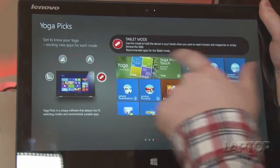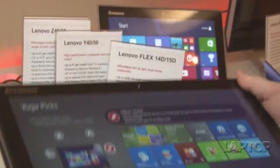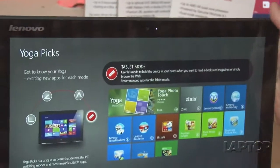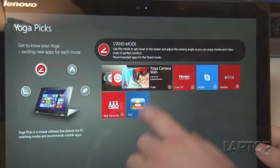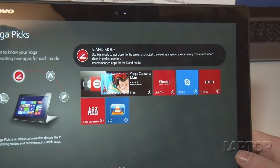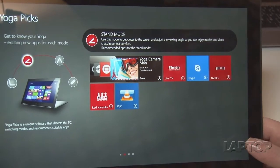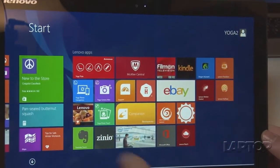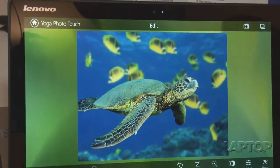You can see we have Yoga Photo Touch and we're going to jump into that real quick. We'll put it back into stand mode. There we go. And we'll go back to the Windows screen. And we want to show you the Yoga Photo Touch.